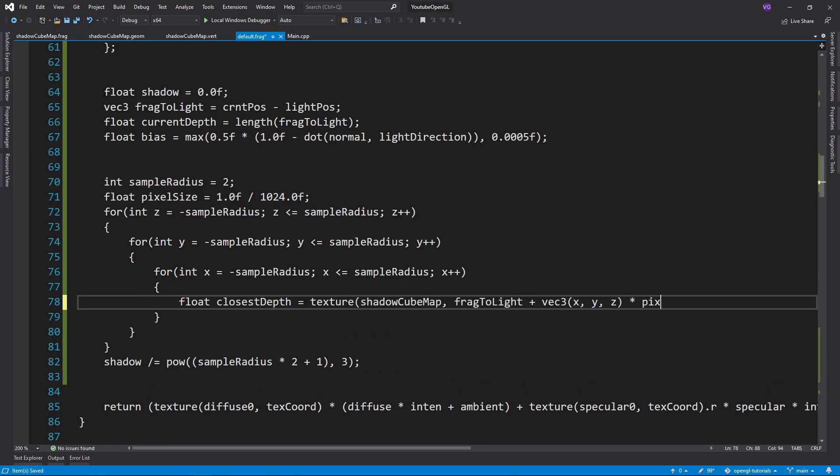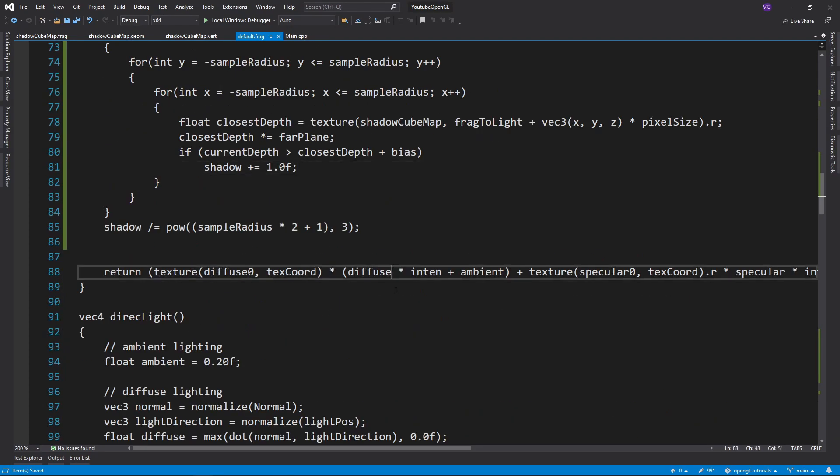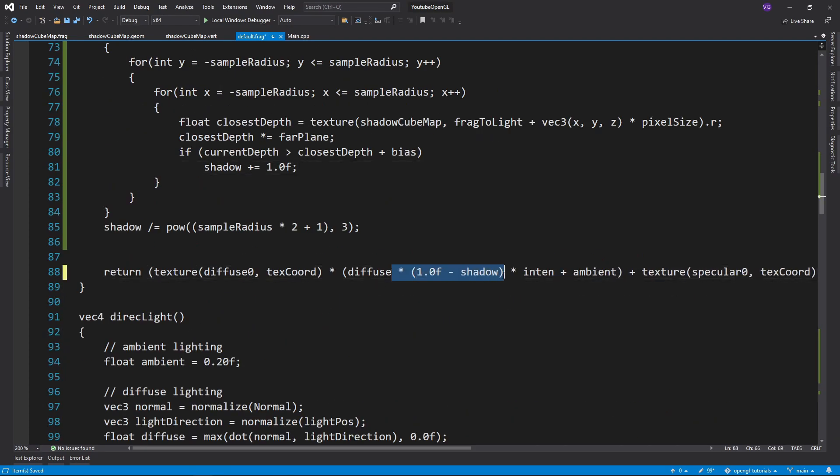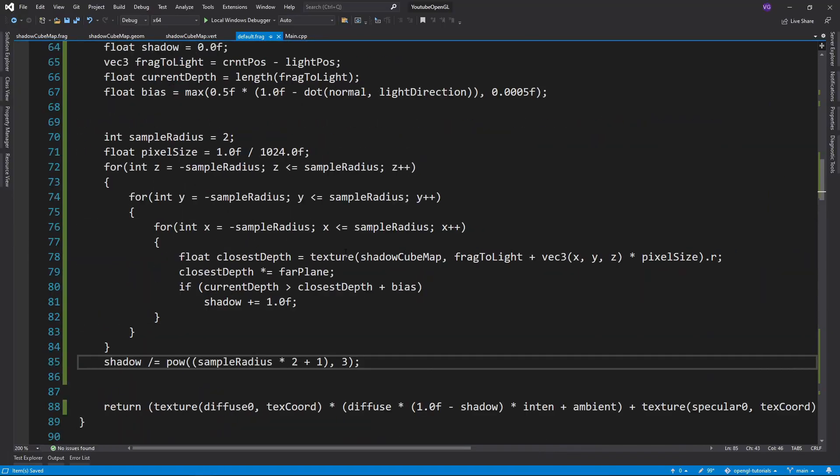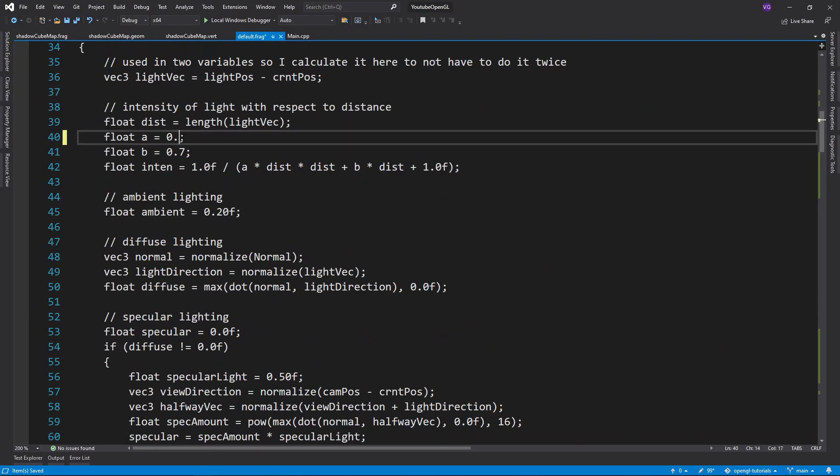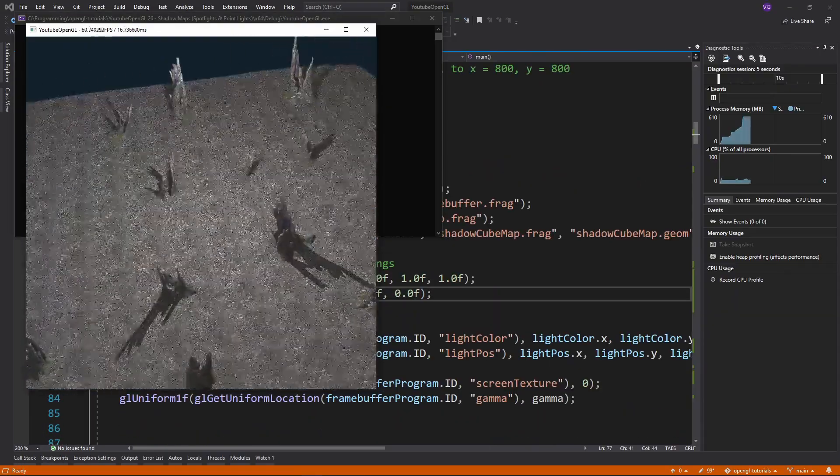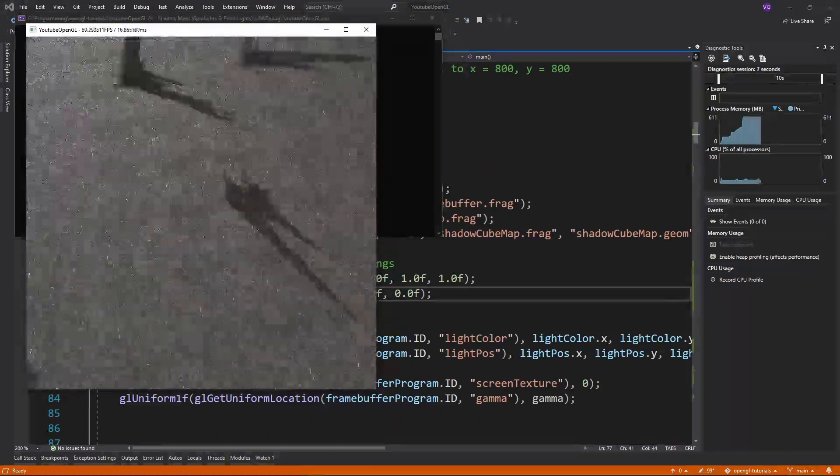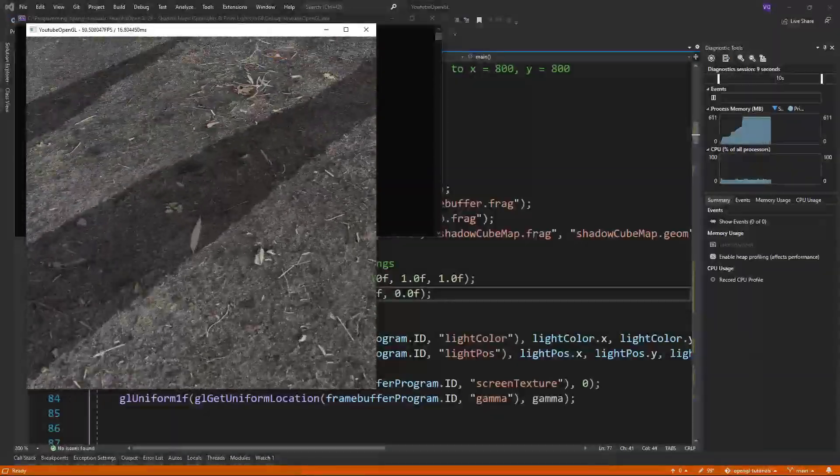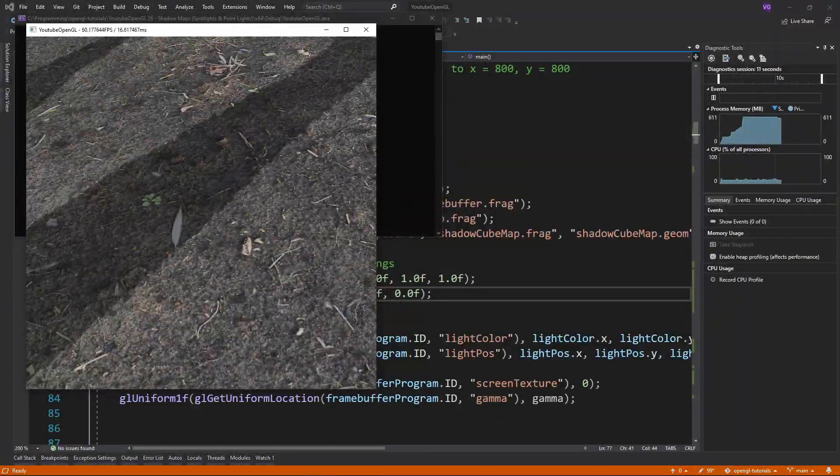The last step is to average the shadow and finally add the shadow variable to the return. If you now run the program you should have some nice soft shadows generated by a point light.